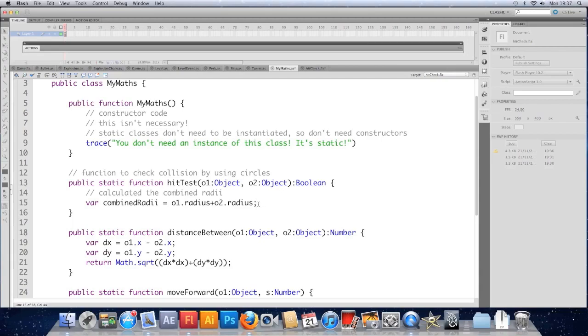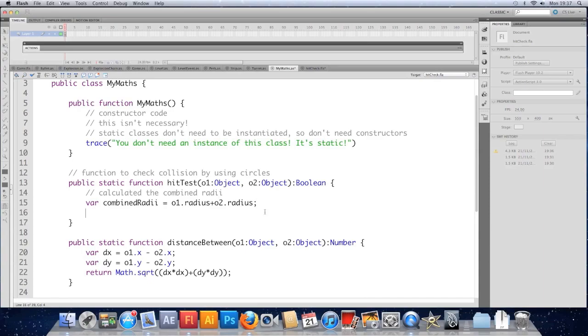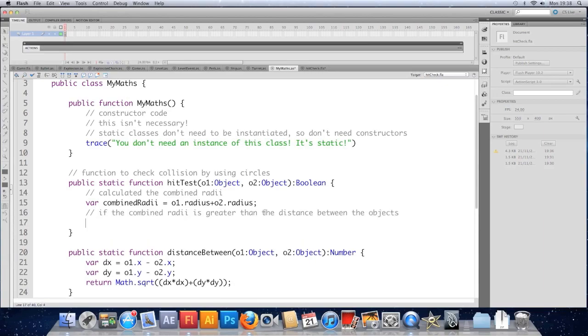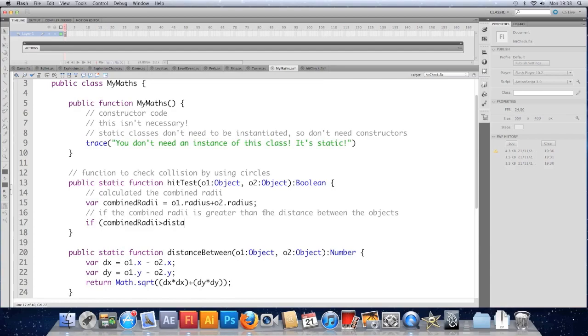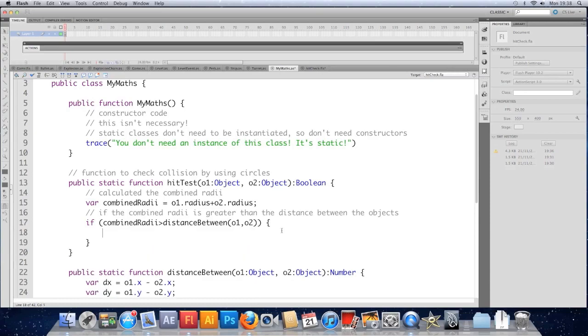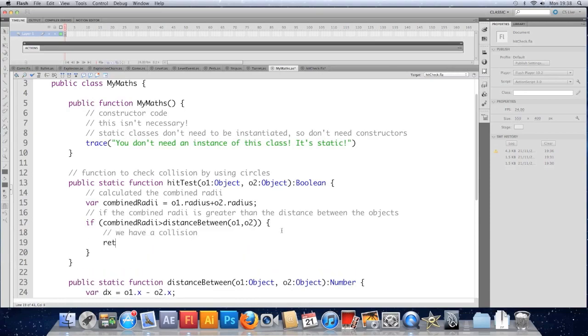So we're going to have a collision. So if the combined radii equals O1 dot radius plus O2 dot radius. And that's our threshold to test against. So if the distance between these objects, hint hint, is less than that, then we've got a collision. So if the combined radii is greater than the distance between O1 and O2, reusing this function down here. So if that's true, then we have a collision. So we're going to return true.